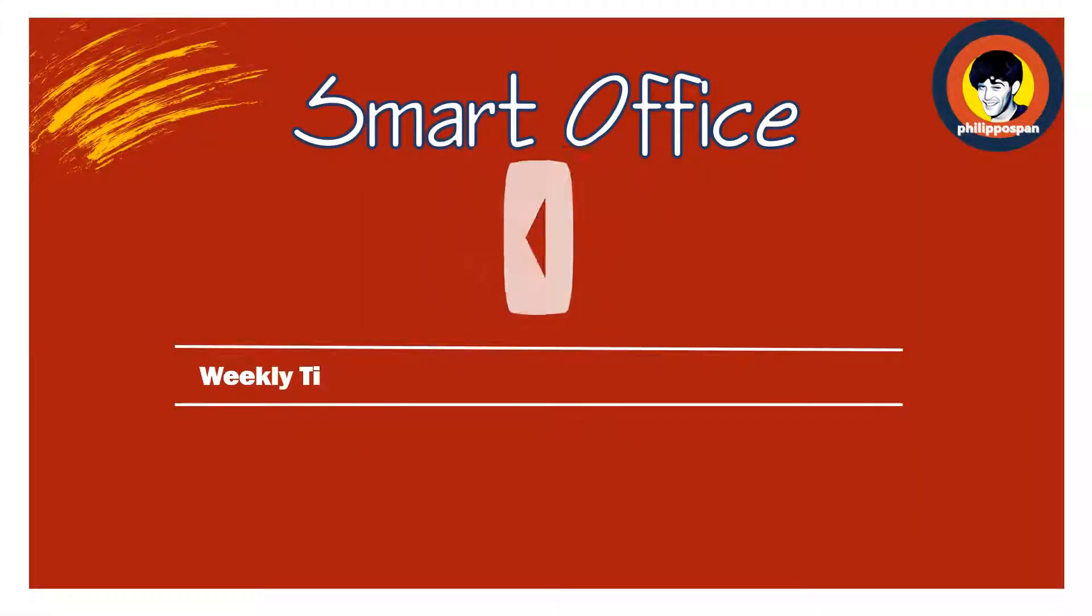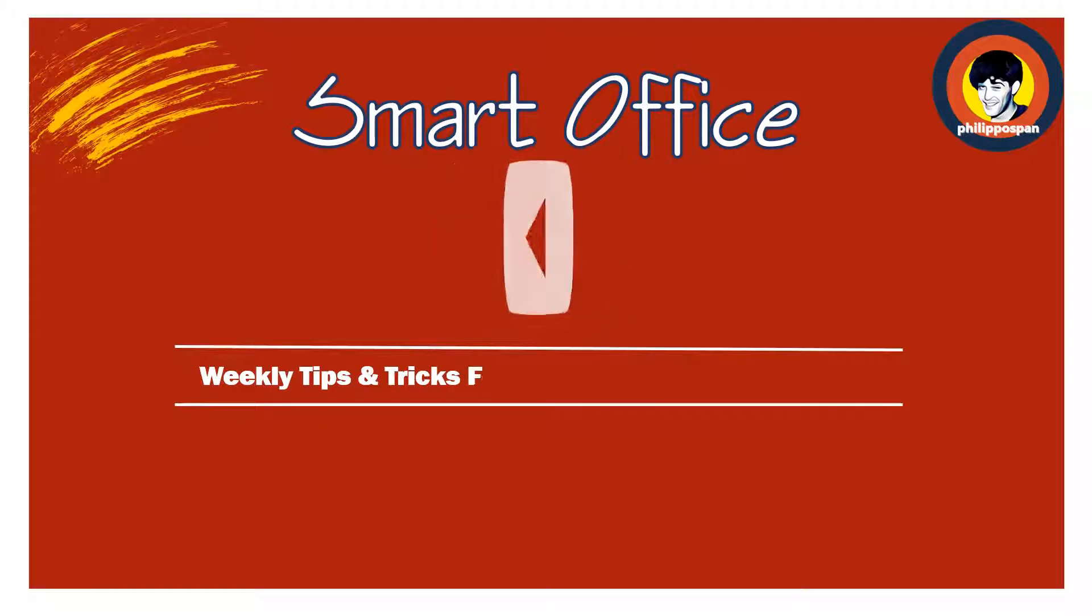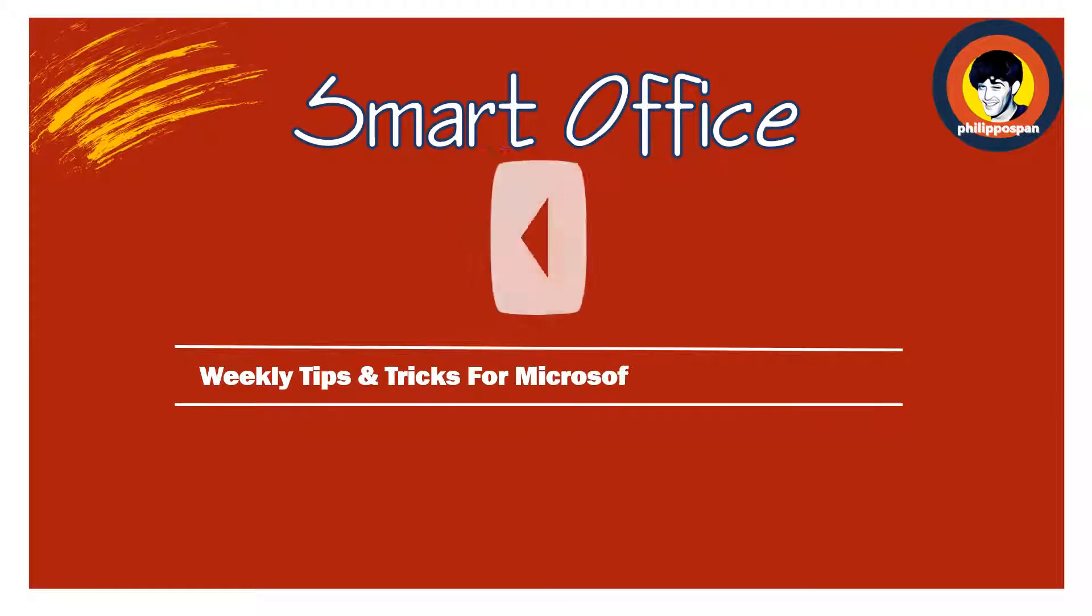Hey, and welcome to SmartOffice. Weekly tips and tricks to work around Microsoft Office applications.